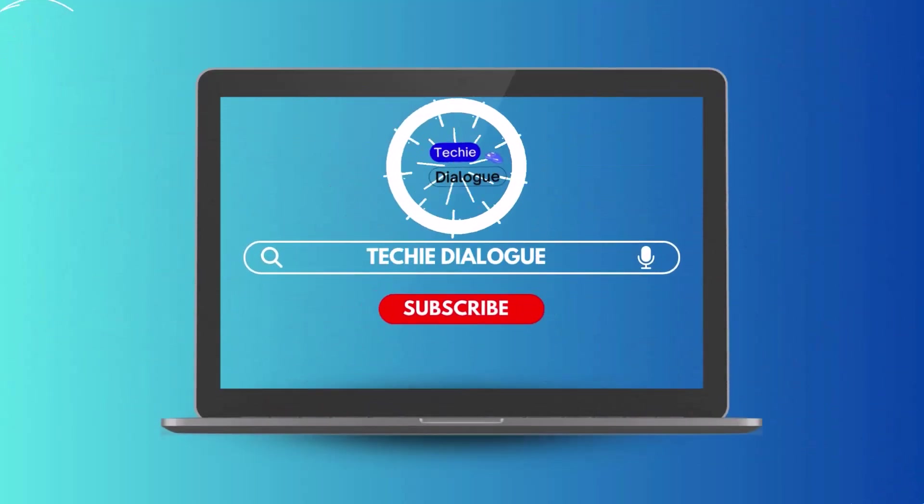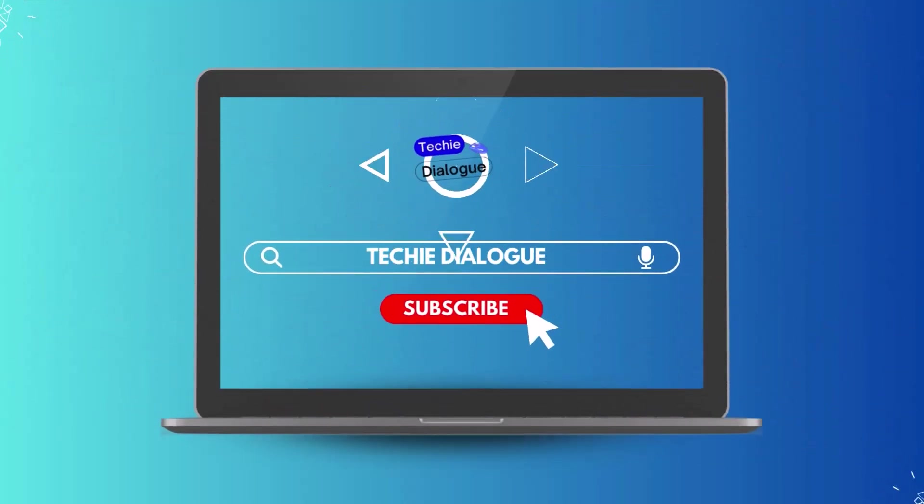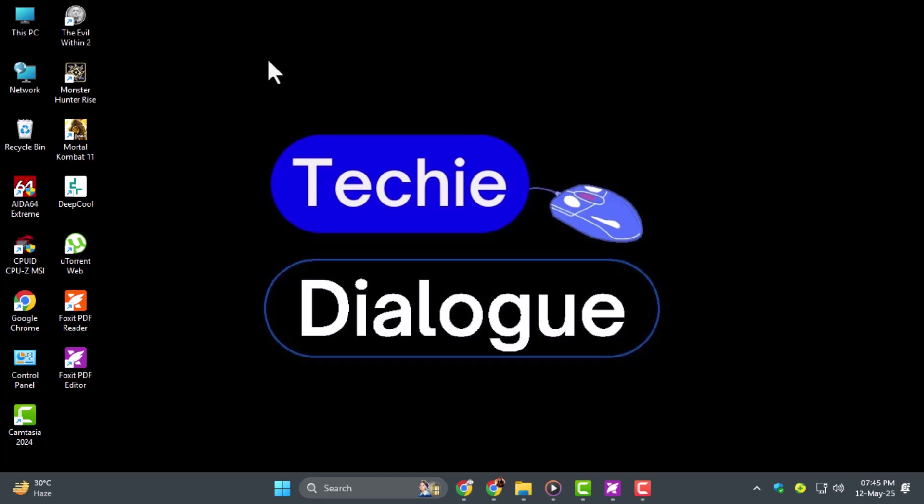Welcome to Techie Dialogue. In this video, I'll show you how to create a fillable PDF form in Foxit using powerful tools that make the whole process fast and easy.